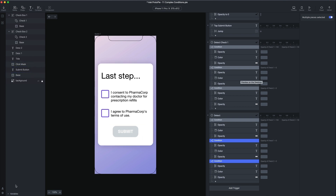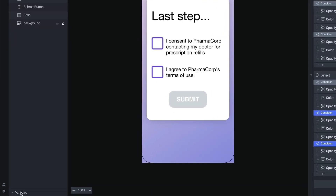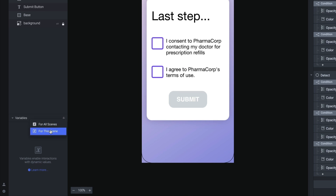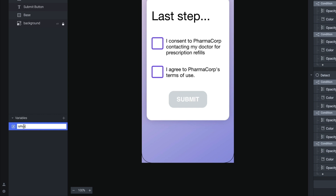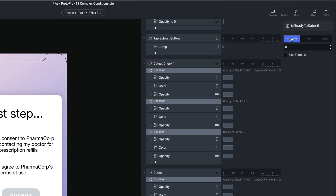Let's use a variable to keep track of whether the form is ready to submit. I'm going to add a variable — that's in the bottom left, one click will expand your variables palette. I'm going to click the plus button. And this is just for this scene, so I'm going to choose 'for this scene.' I'm going to call this variable 'is ready to submit.' I'm going to make this variable a number — zero means it's not ready to submit, and one means it is ready. Instead of having all of the logic to change the layers, I'm just going to change the value of this to one or zero. Then I'll use a detect on the value of this variable to determine whether or not it's ready to submit.